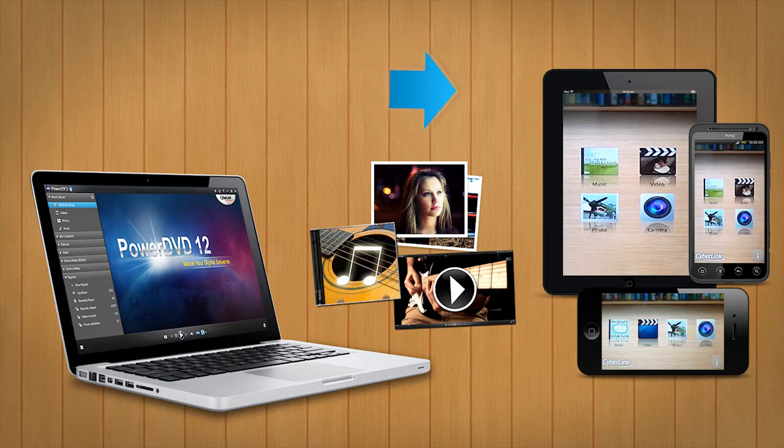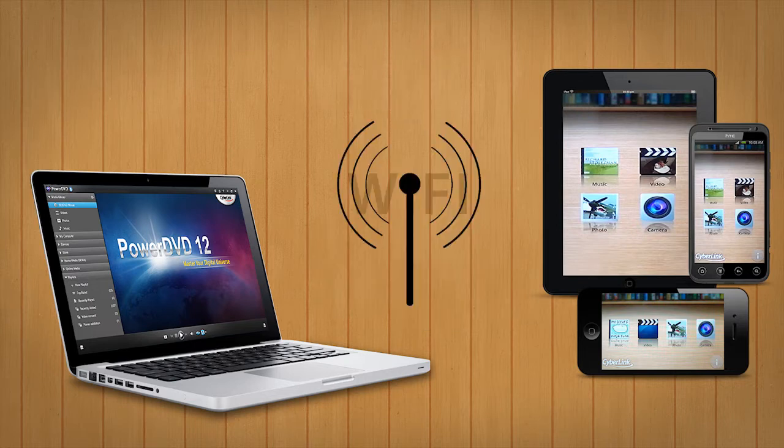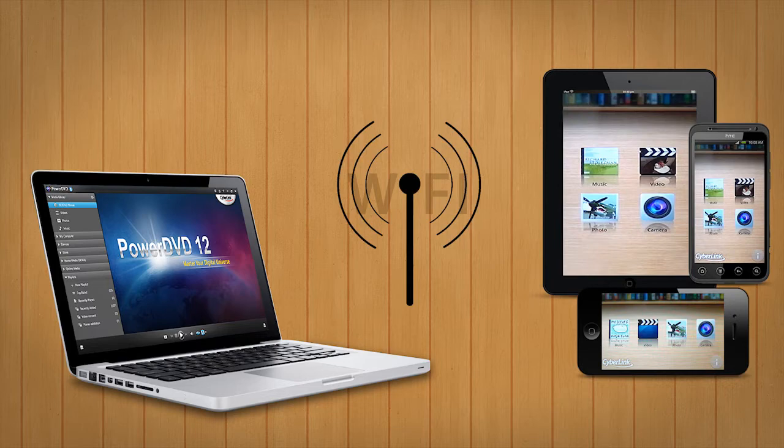Before you start, make sure you connect your PC and your mobile device to the same Wi-Fi network.